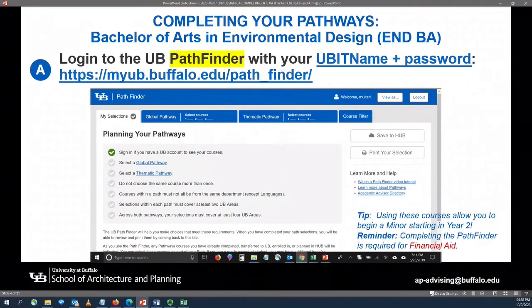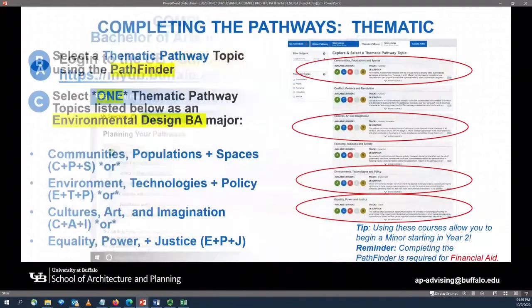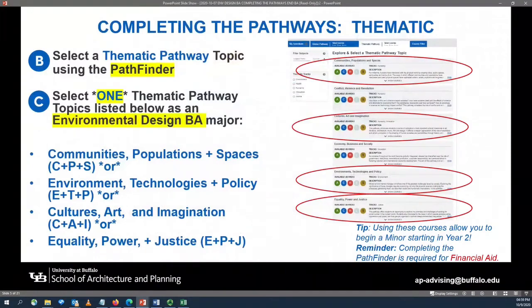Completion of the Pathfinder, depending upon the courses selected, will allow you to begin a minor as early as your second year of study as a University at Buffalo student. First, let's go about completing your thematic pathway. You will select the thematic pathway topic using the Pathfinder tool.